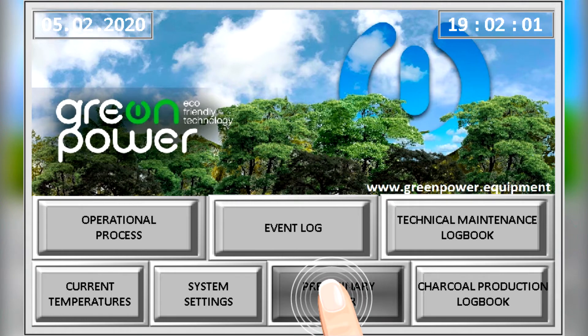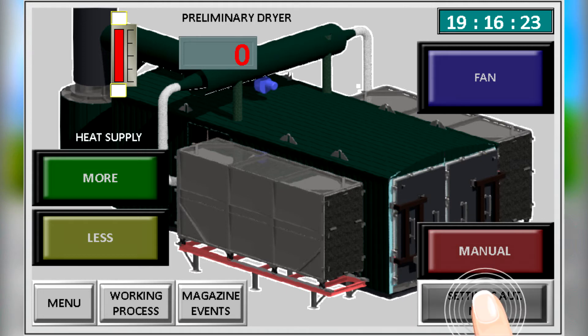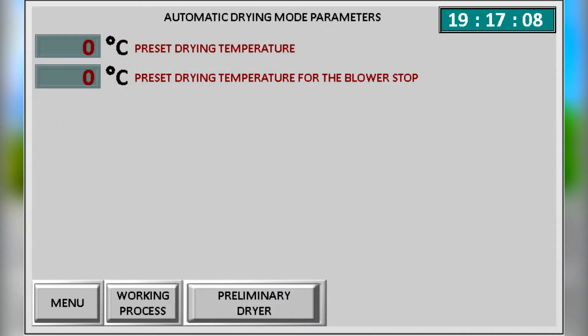This is the pre-drying control menu. Pre-drying can significantly increase the productivity of the kiln. The preliminary drying system is a very important option to ensure high and uniform kiln production.